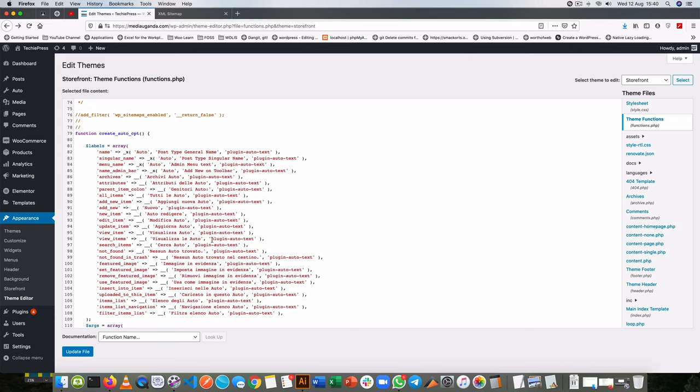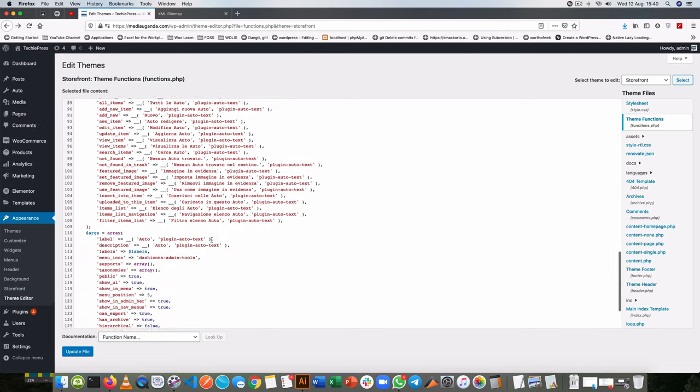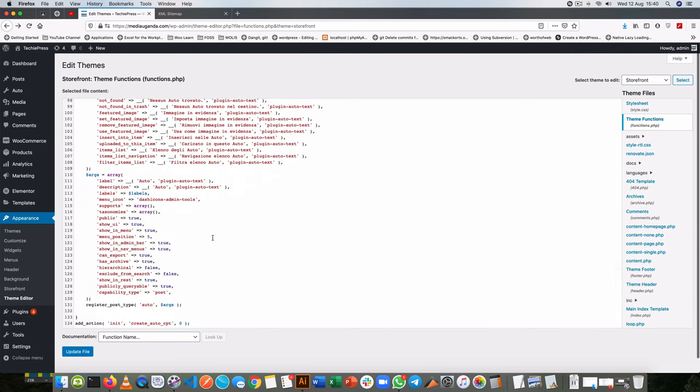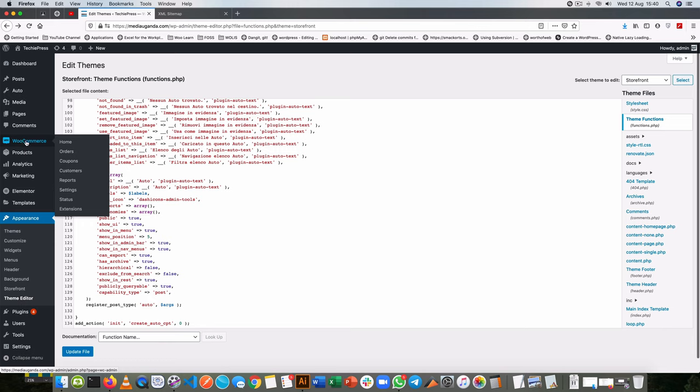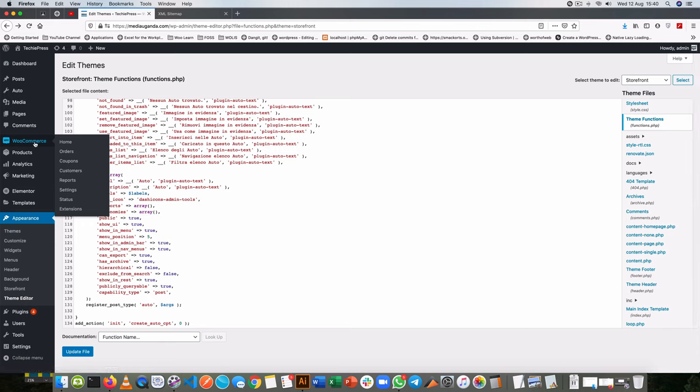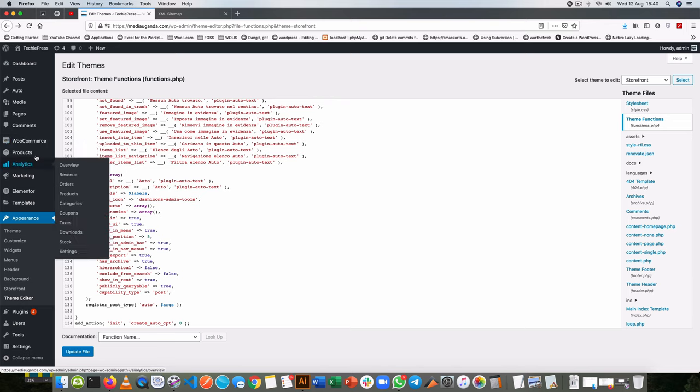I've added a new post type to my functions.php and created a new custom post type which is an auto, which is basically a car. I'm also running WooCommerce on my site which has a custom post type of products.